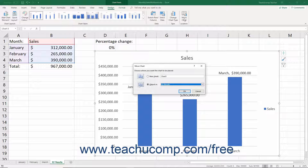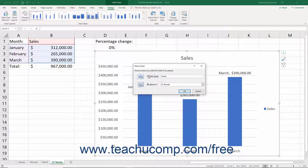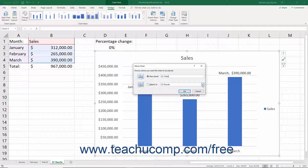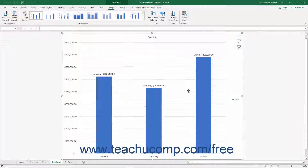Doing this opens the Move Chart dialog box, which lets you decide where to place the chart. Select either the option button for New Sheet or Object In as desired. If you choose New Sheet, type the name for the new worksheet into the field to the right of the option button. This option places the chart as the only object within its own worksheet, maximizing the amount of space available for plotting charted data. Alternatively, if you select the Object In option button, use the dropdown to the right of that option button to select the name of the worksheet into which to embed the selected chart. After making your choice in this dialog box, click the OK button to move the chart.